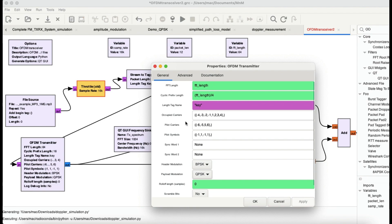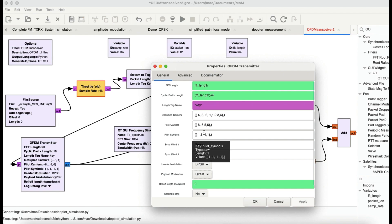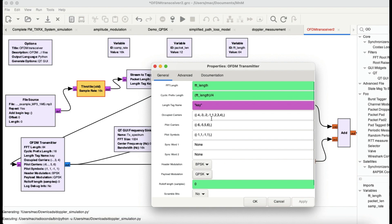Occupied carriers are the carriers you're going to use to modulate your data. Pilot carriers are for channel synchronization, and pilot symbols help with phase correction and frequency offset correction at the receiving end. These are the three to four major components of the OFDM transmitter.